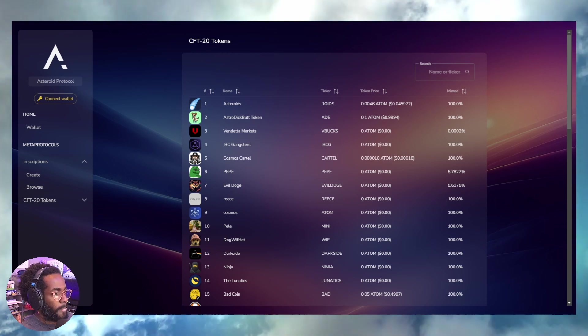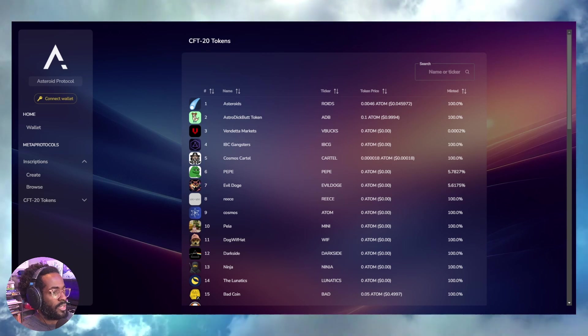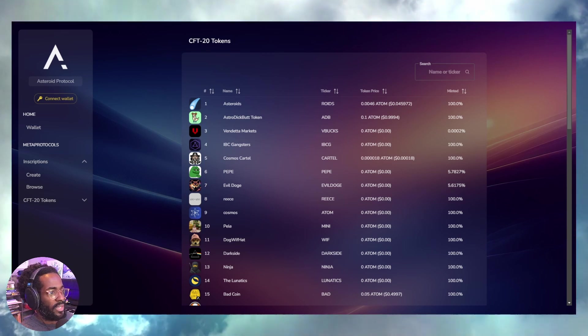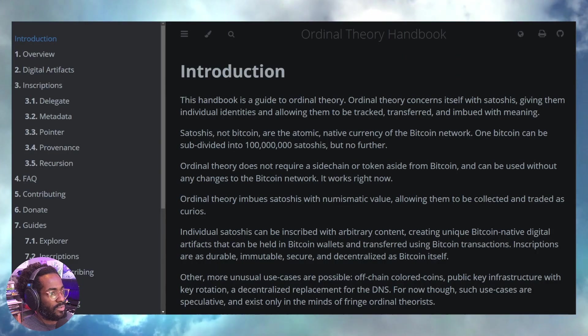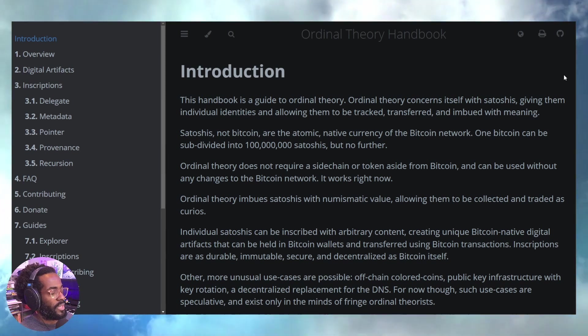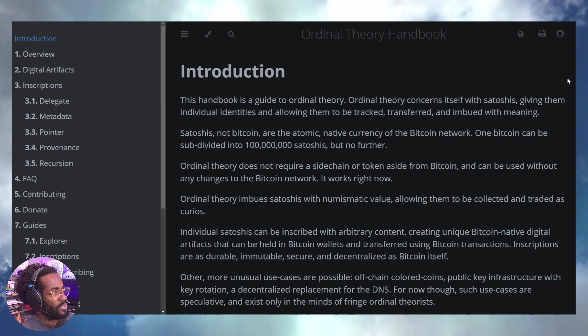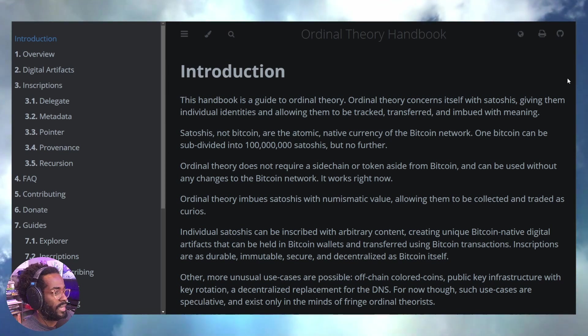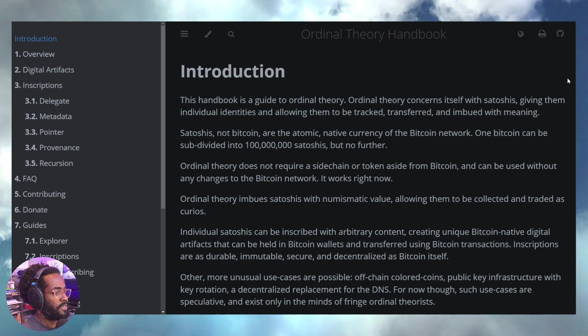This is why we have been so into Bitcoin ordinals. I would recommend everybody check out Ordinal Theory. This is where it all began - December of 2022 when we were inscribing data on chain.